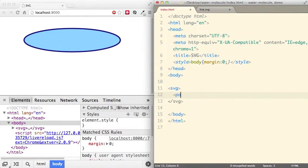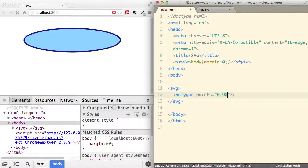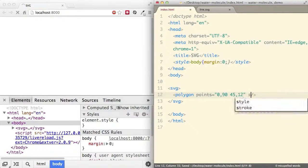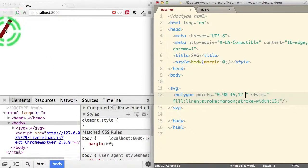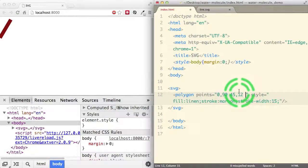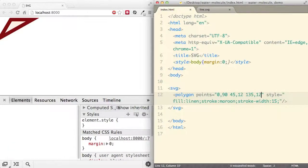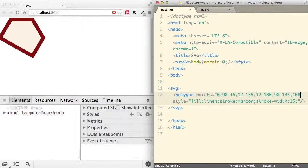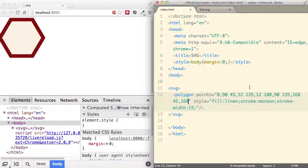Next we'll go through polygon, which is very similar to polyline — it also uses various points to define corners. Let's start with the first point at 0,90, then add a second point. Adding some styling and a third point — now you can see both the first line and the fill color forming a triangle. Let's add the next points one by one, and with the final point we have a perfect hexagon.